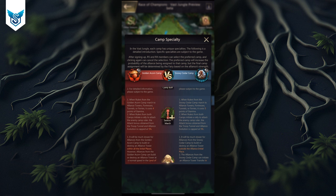When rulers from the red camp march to alliance towers, fortresses, tunnels, or ferries, it costs them four stamina versus the normal five — so the red camp has a stamina advantage. The blue camp still uses the normal five stamina. Additionally, when rulers from both camps initiate a rally to attack an enemy camp ruler — which sounds like attacking a hill — the attack bonus you get from the tunnel and alliance evolution is capped at five percent.